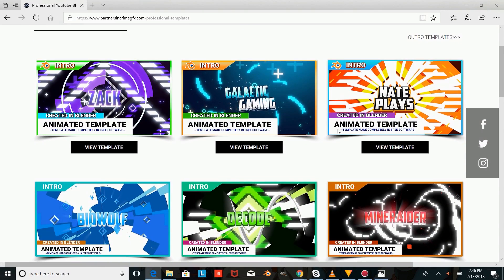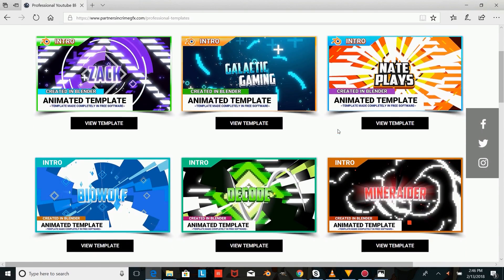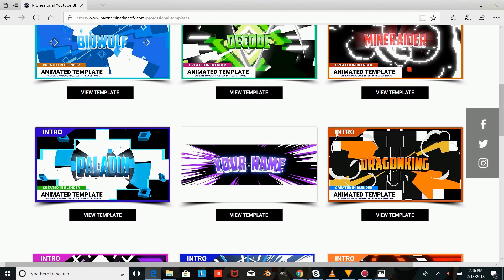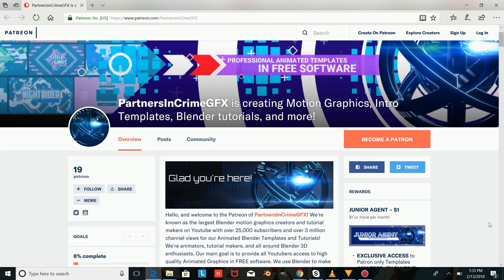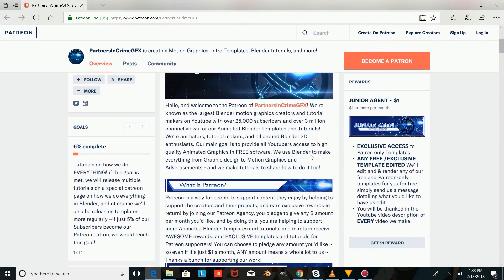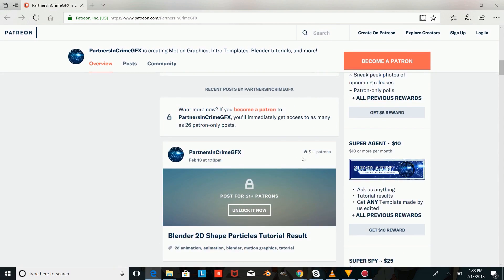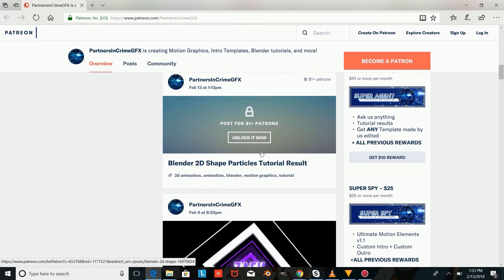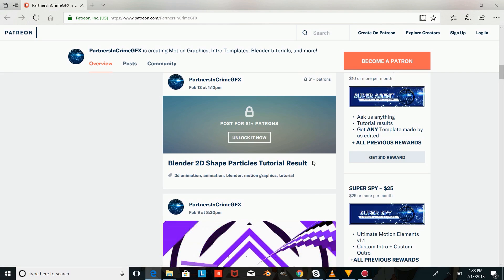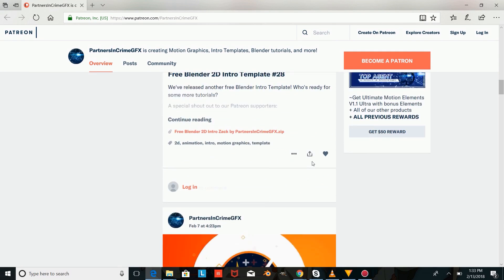Hey there, I'm Dasi from partnersincrimegfx.com and in this tutorial I'm going to be showing you guys how to make an opening transition and a closing transition in Blender. If you don't have Blender, you can download it using the link in the description. If you want access to the tutorial result and special Patreon-only intro and outro templates, check out our Patreon page for just $1 a month. Don't forget to subscribe and leave a like for more Blender tutorials and templates.